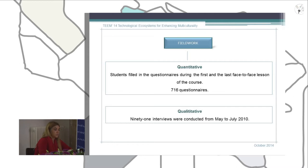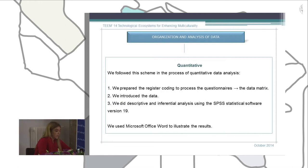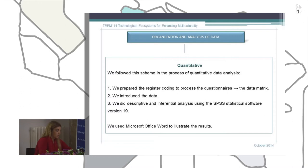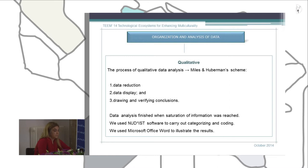In the organization and analysis of data, for the quantitative method, once we finished the fieldwork, we ordered the data and prepared the register to process all the questionnaires collected previously. After creating the data matrix, we performed descriptive and inferential analysis using specific statistical software, and then used Microsoft Word to illustrate our results. For the qualitative method, we followed the scheme proposed by Miles and Huberman for qualitative data analysis, which involved three basic steps.